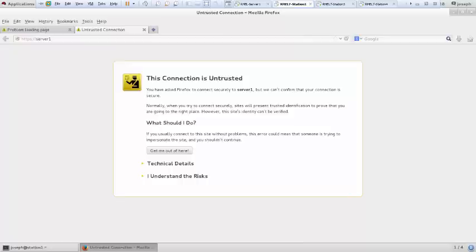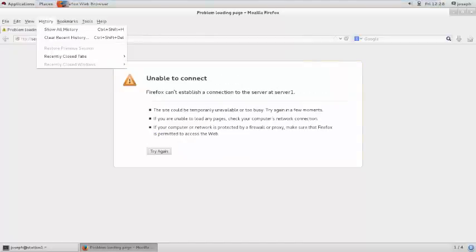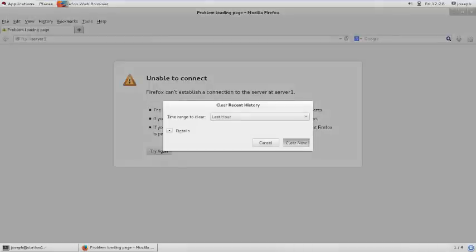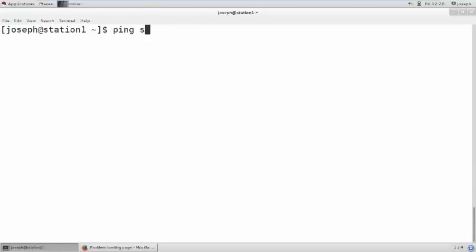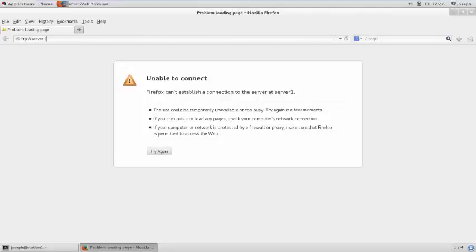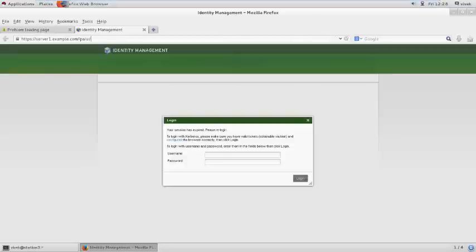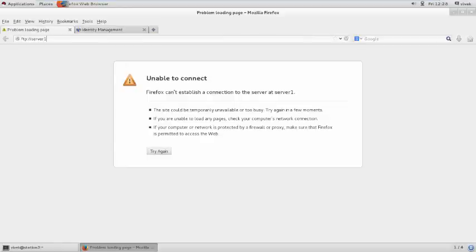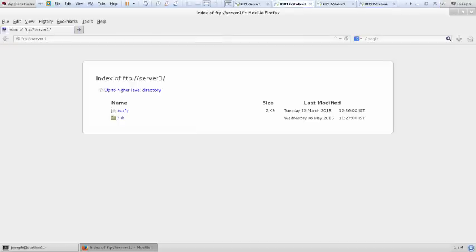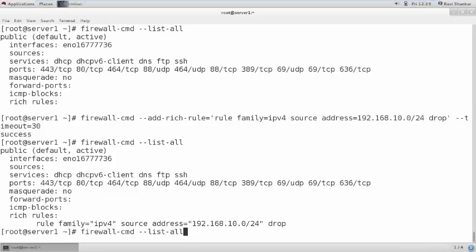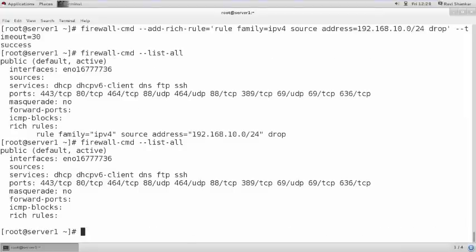Now let me try to ping or access anything from the client machine — it will not be able to access any resource. Writing `ping server1` — it is not able to ping. Trying to access FTP — not able to retrieve. From another machine, it is able to retrieve — meaning the 30-second timeout has passed. Checking the list — the rule is no longer there, so the service is accessible again.